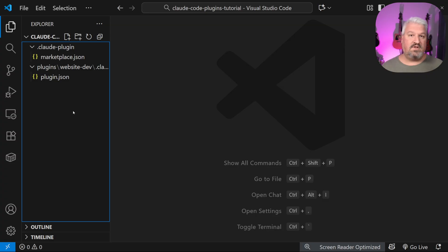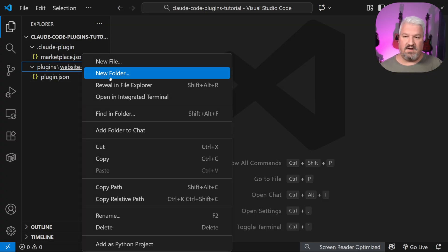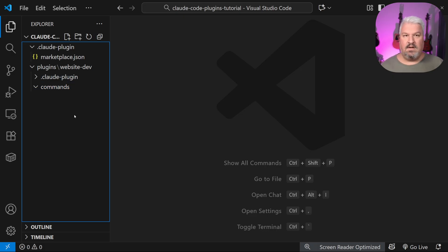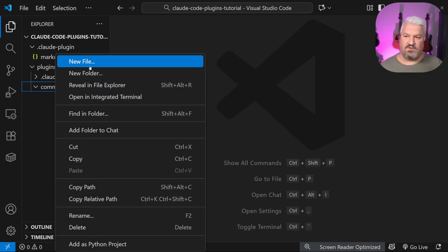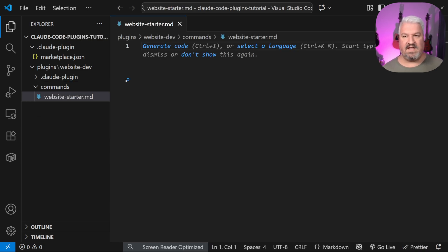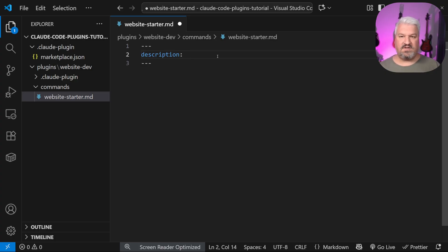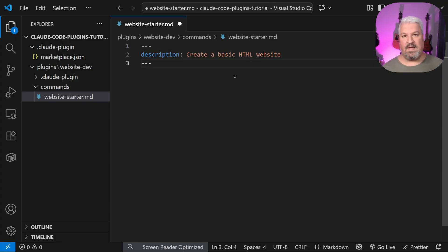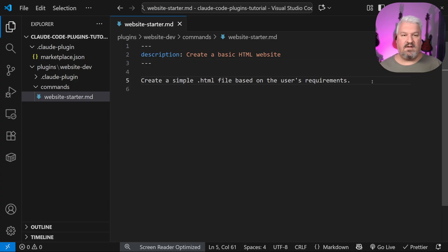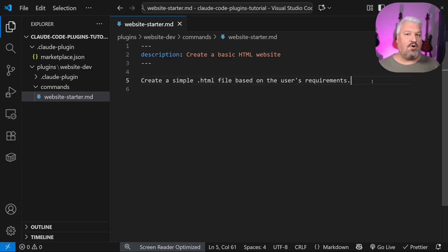Now let's add our first tool to the plugin folder. Within the plugin folder, create a subfolder called commands — this is where we'll store any custom slash commands. Let's create a file called website-starter.md. Commands need a description, for example 'create a basic HTML web page,' then any prompt we want, like 'create a simple .html file based on the user's requirements.'